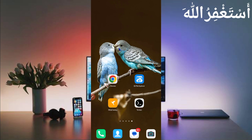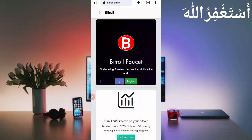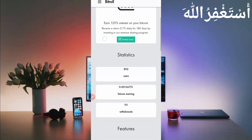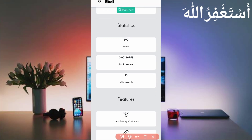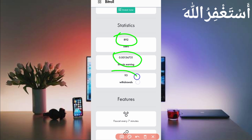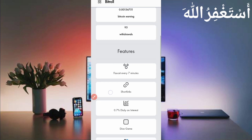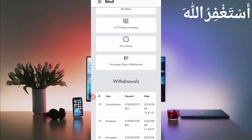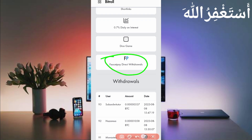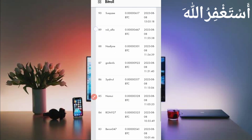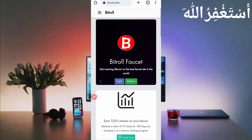First of all, you need the website link given in the description — you can go directly from there. Here you can see the interface of this website. This website is legit: 892 users are already working, 0.0013675 Bitcoin has been sent, 93 total withdrawals, auto faucet every 7 minutes, and instant withdraw via FaucetPay. You can see payment proof from users who got withdrawals.